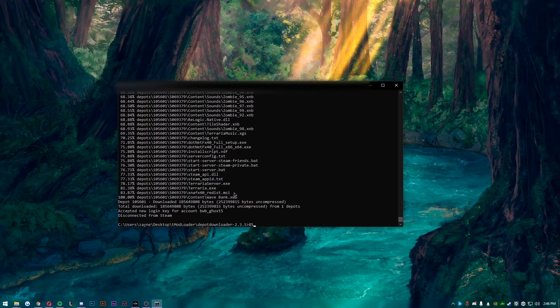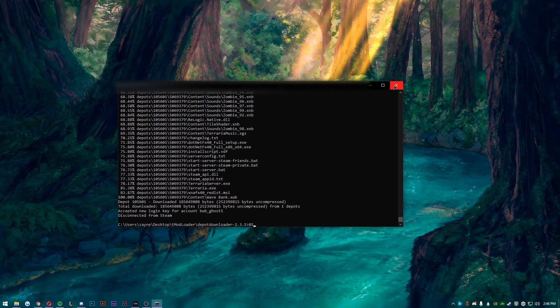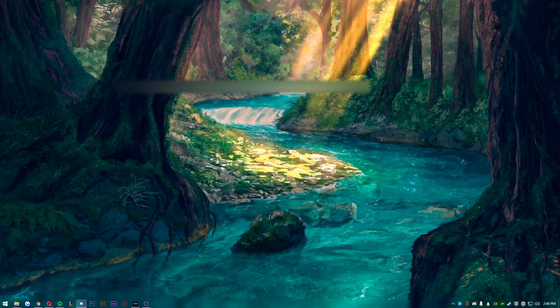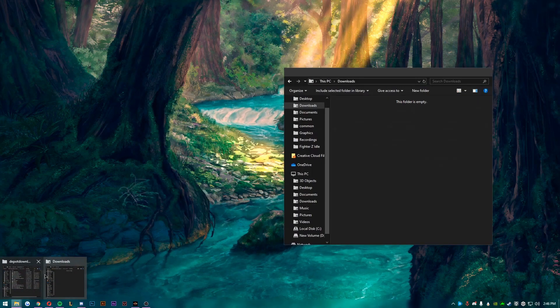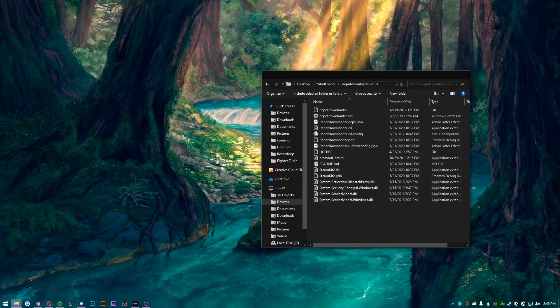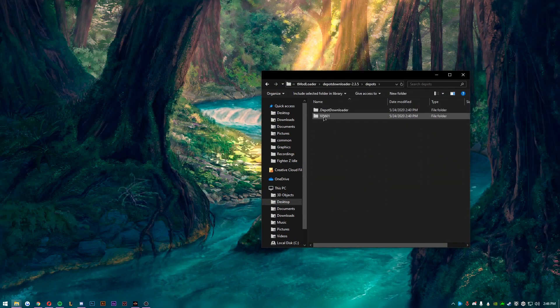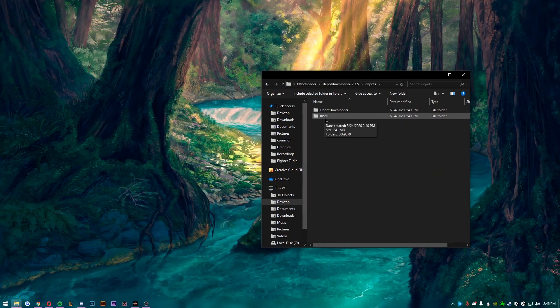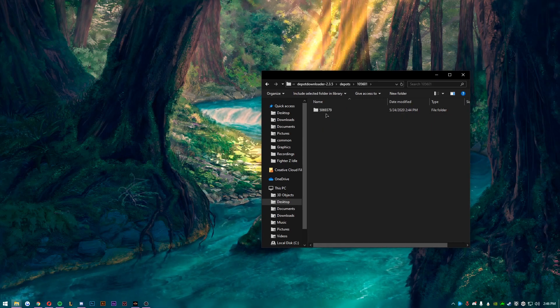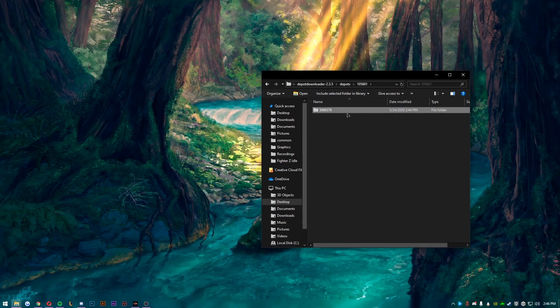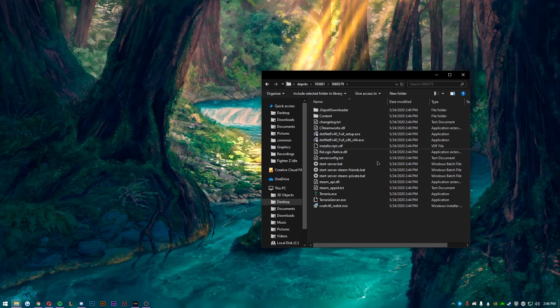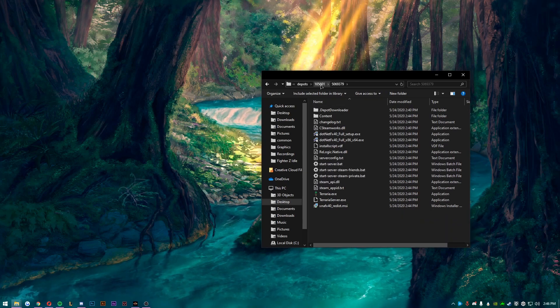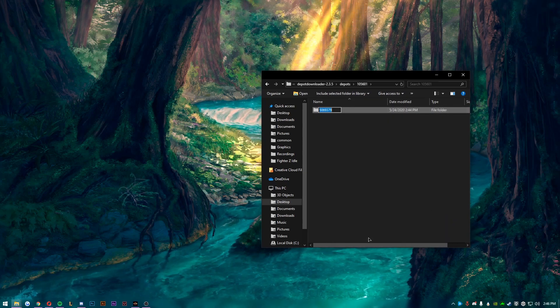Okay, now that it's downloaded, all you can do is you just close it. Then you want to go to the DepotDownloader, you'll have a new folder called Depots.